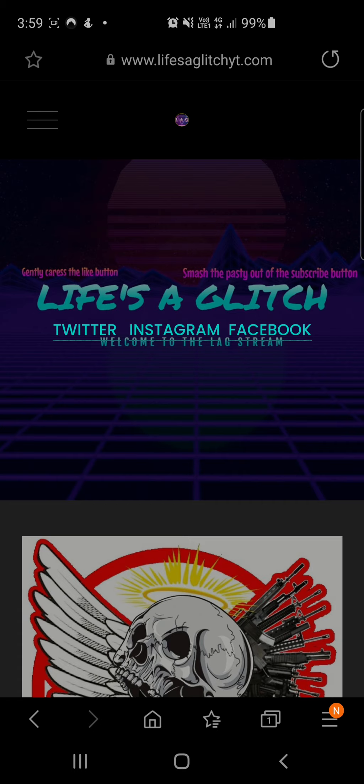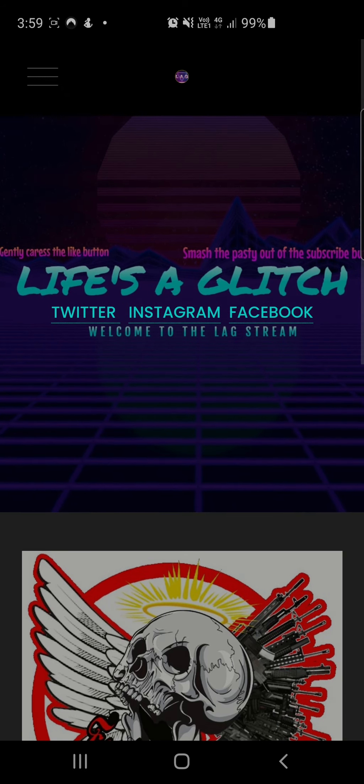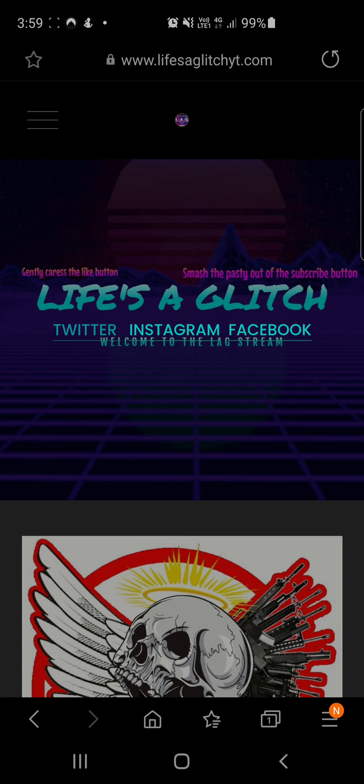As you can see, we have got a website. It is lifesaglitchyt.com. It is active and also here you've got Twitter, Instagram, Facebook - all those links will take you directly to whatever one you press.